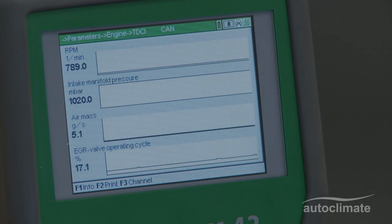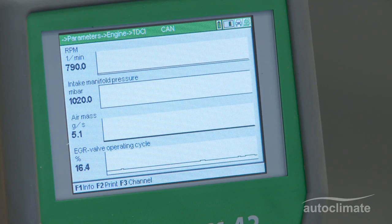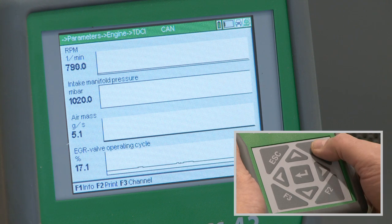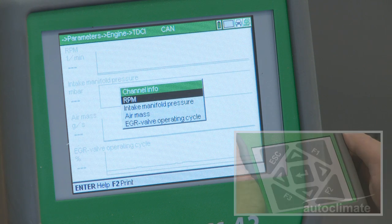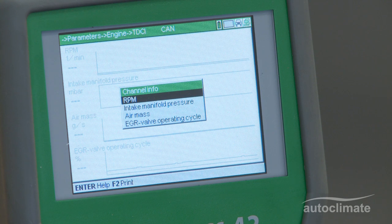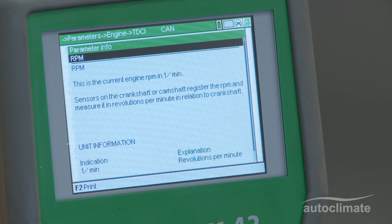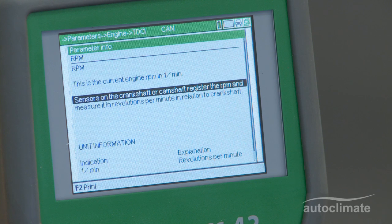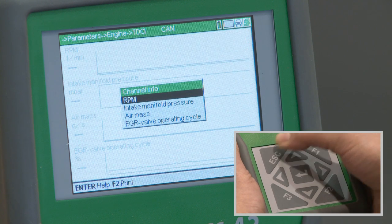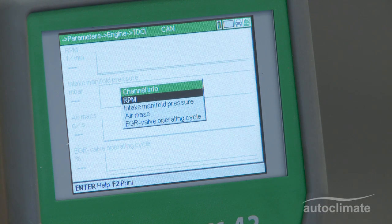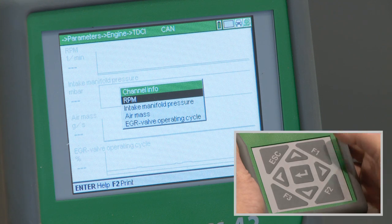If required, the results can be printed by pressing F2. By pressing F1, the Channel Info menu will be displayed. Highlight a specific parameter and press Enter to display more information. Press Esc to return to the Channel Info menu.